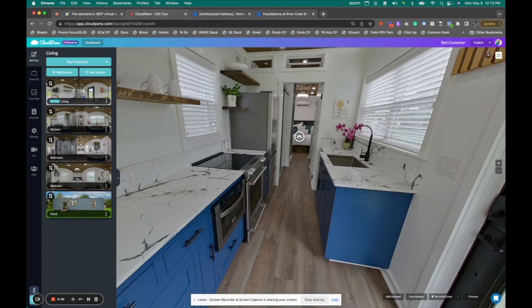We even accept 2D still images, use your drone, all types of really cool virtual tour features are on cloudpano.com.